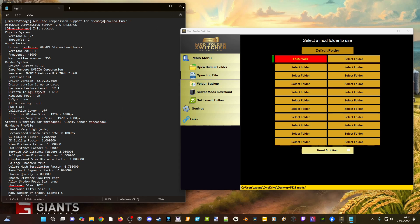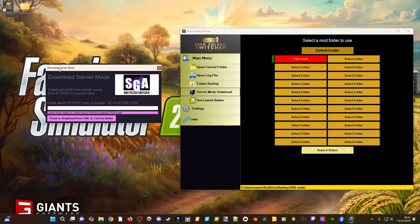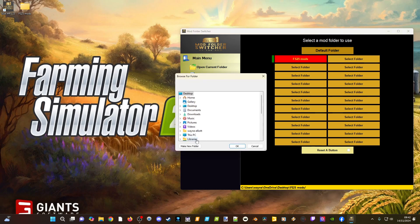You can also back up your folder to somewhere else on your system. If you're on a server, you can actually download mods from the server directly — just click that option, add in your IP and port for the server, then click 'Download Folder from Server' and it'll drop everything into your mod folder. Dashnet has also added the ability to launch the game directly from the Mod Folder Switcher now, which is very simple.